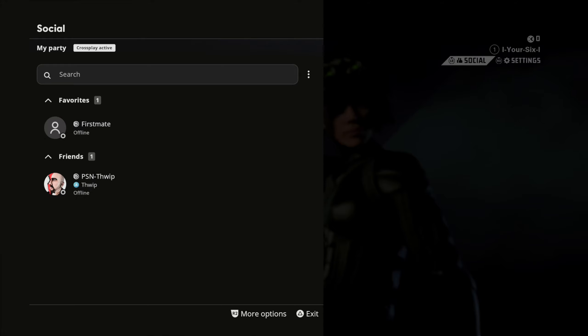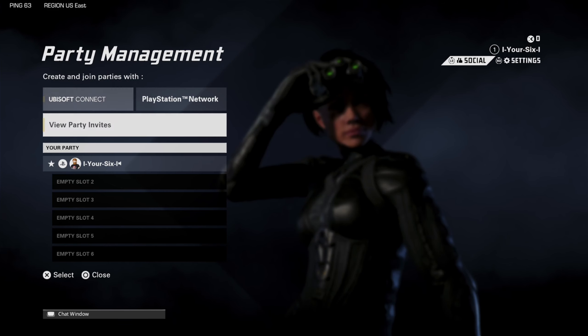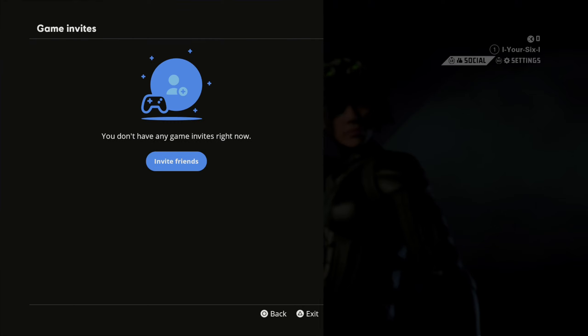But hopefully this video did indeed help you out. If it did, give a big thumbs up and subscribe to my channel down below for more X-Defiant videos coming up next on YourSixGaming.